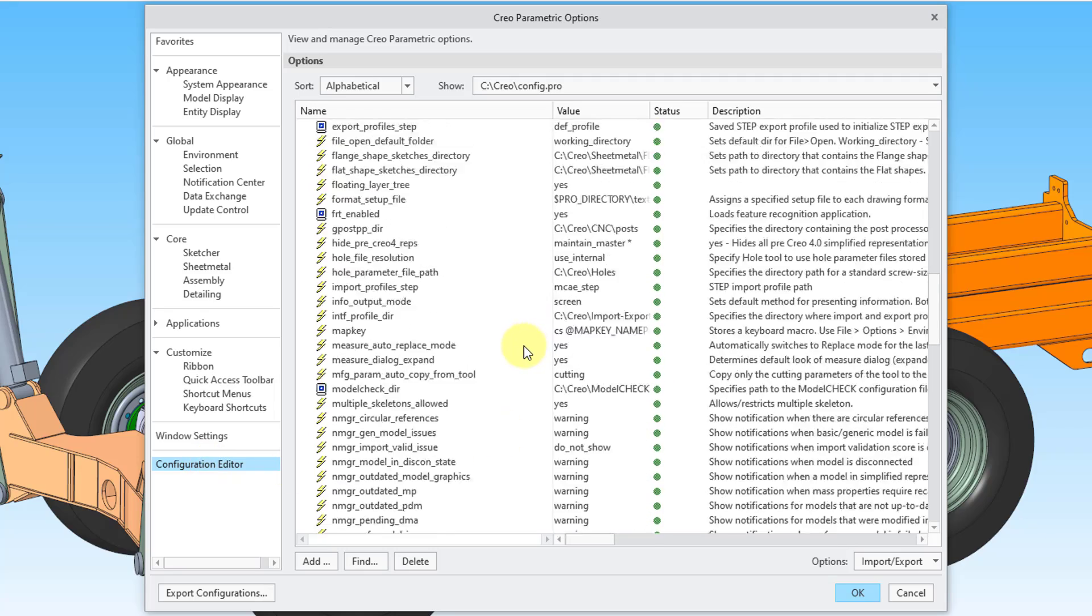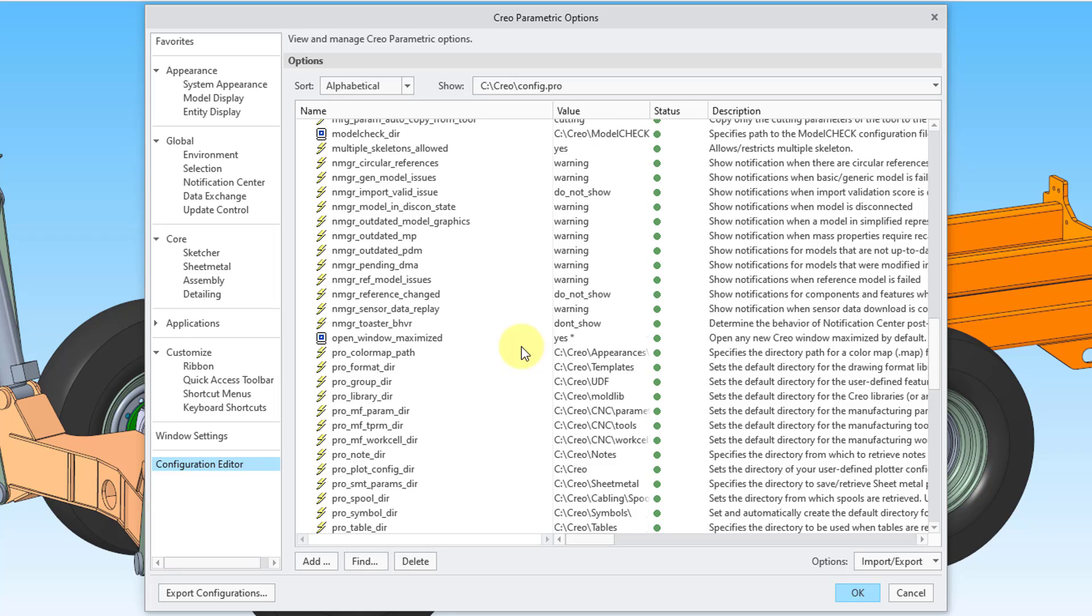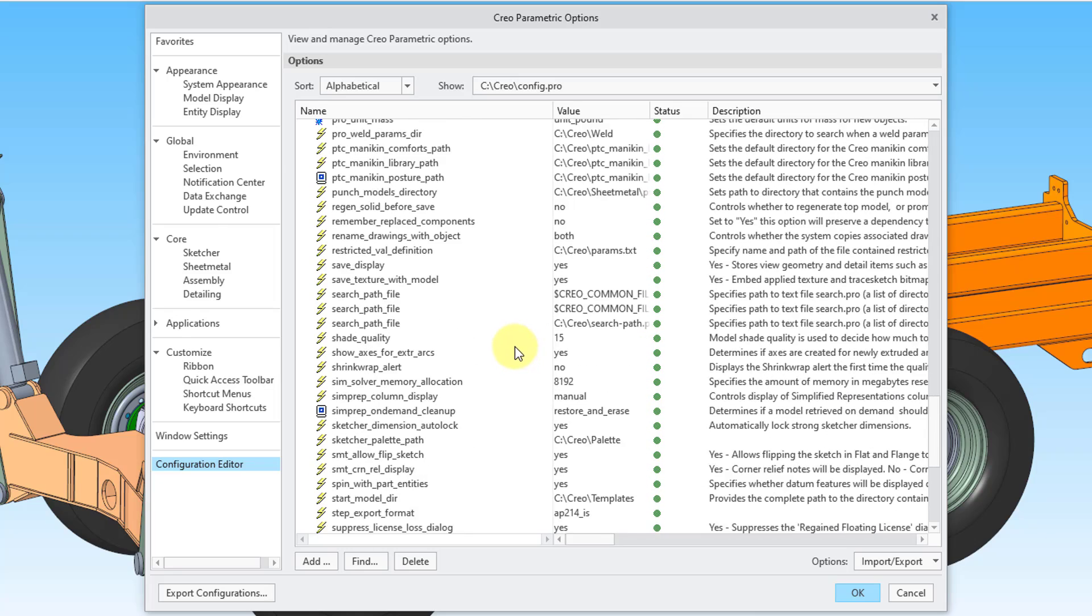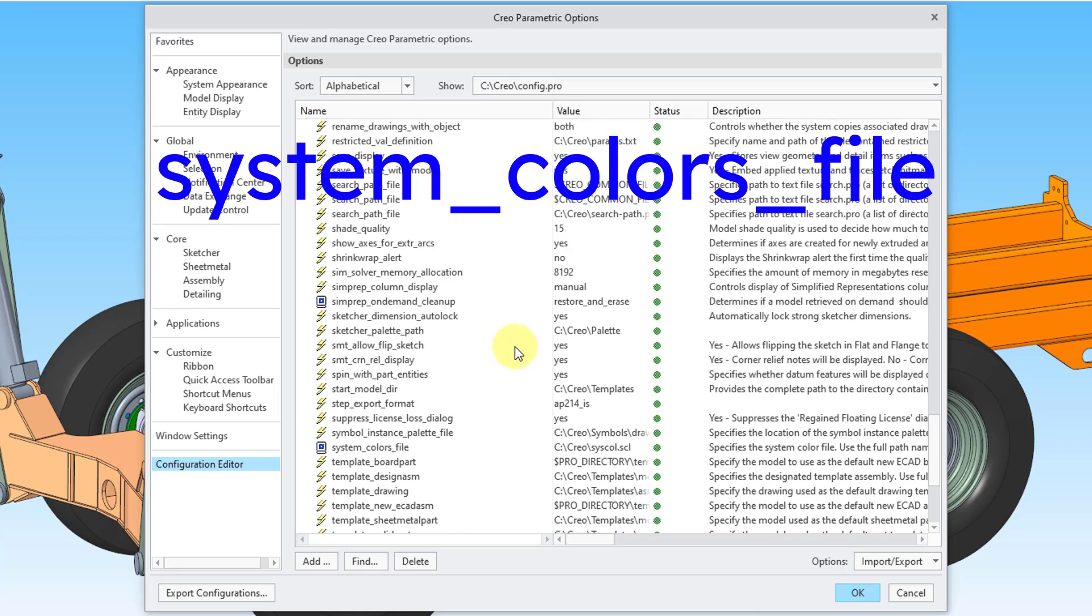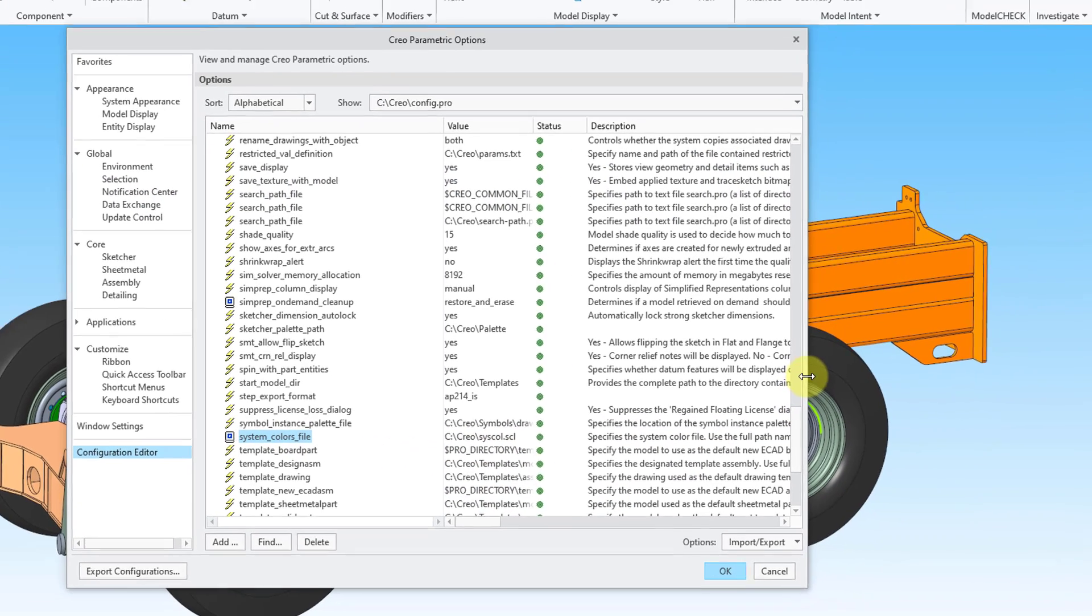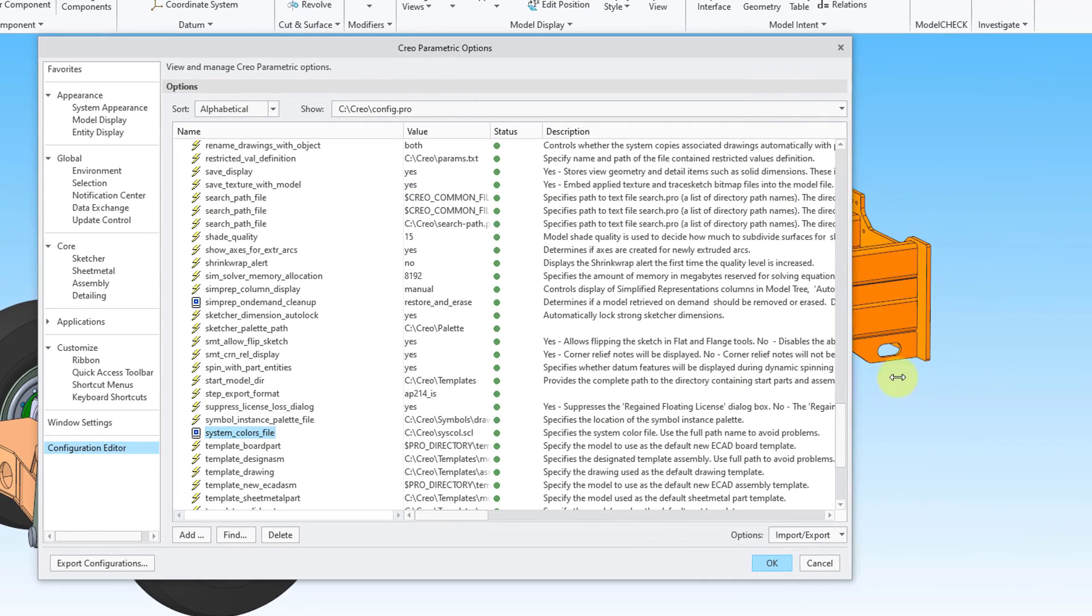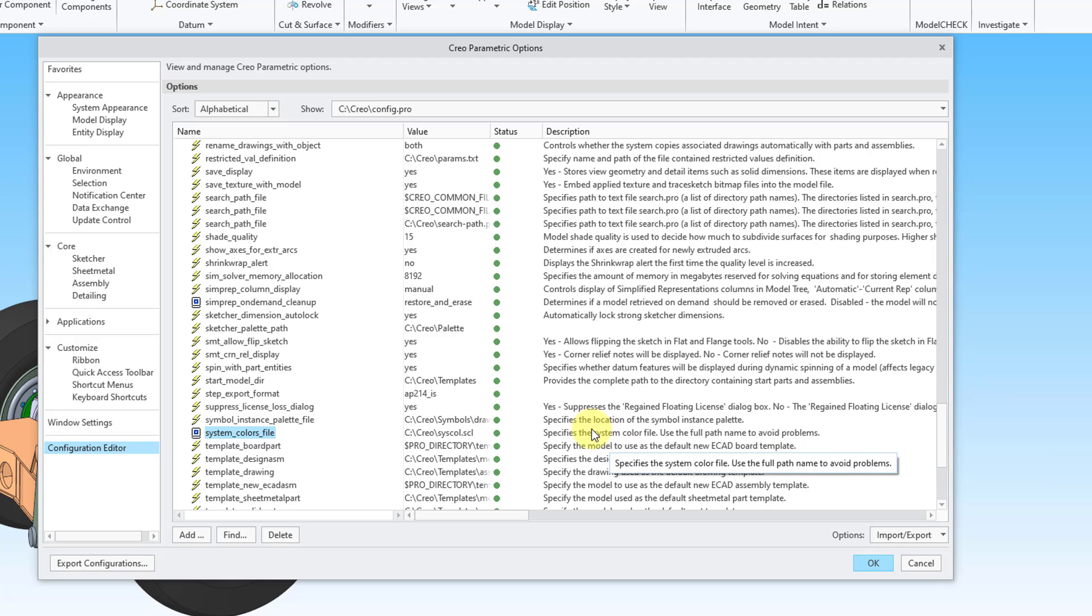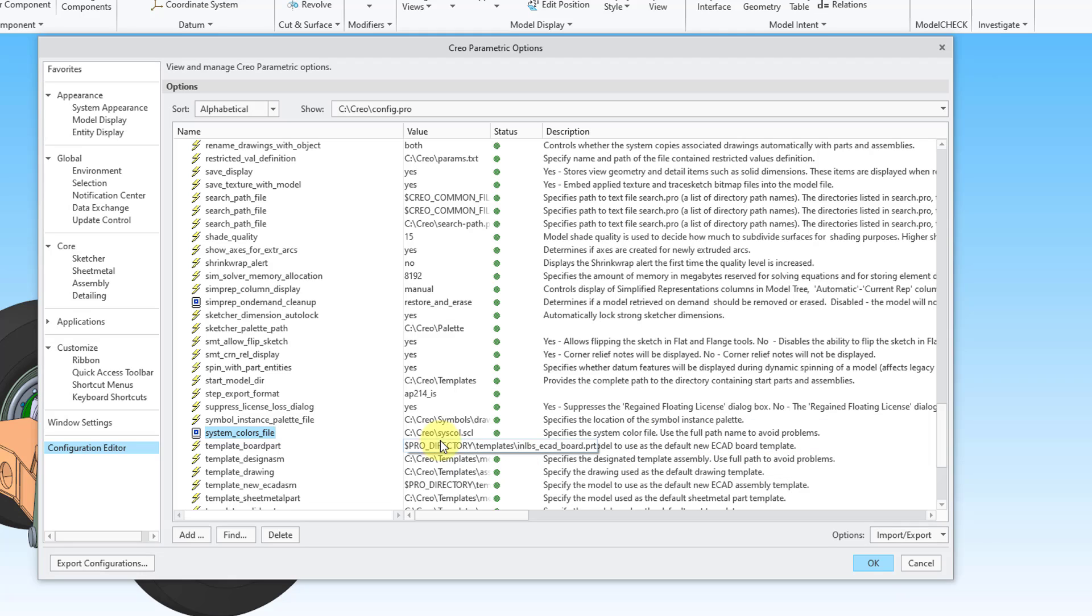I'll scroll down to show you where it is. It is called system colors file. Here it is right here. And I'm going to make the dialog box a little bit wider just so that you can see the entire description. It says specify the system color file. Use the full path name to avoid problems. So here I have it pointed to my folder with all my different configuration files and syscall.scl. If you don't know that it's called system colors file,